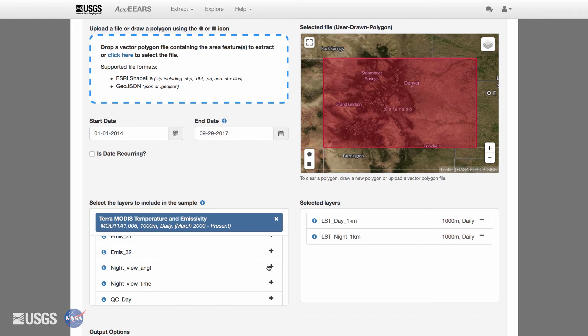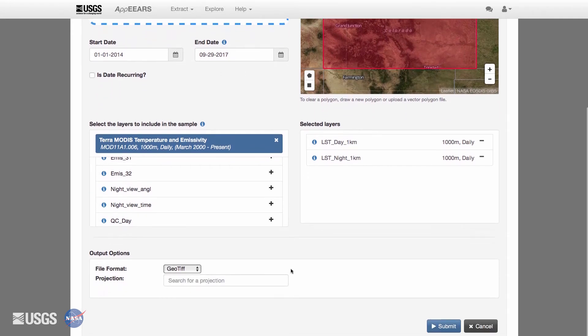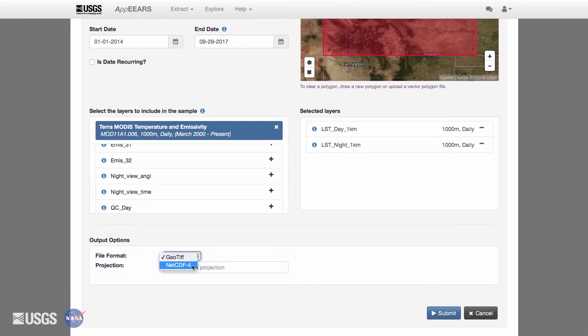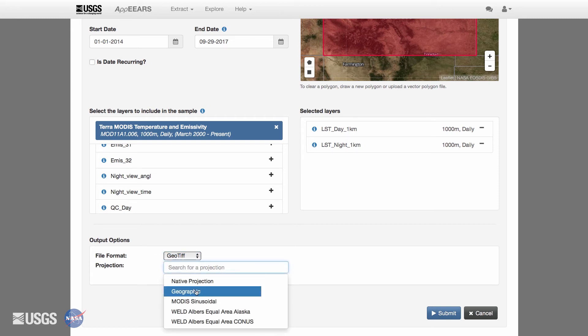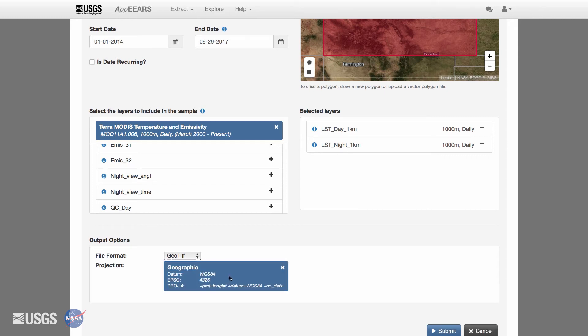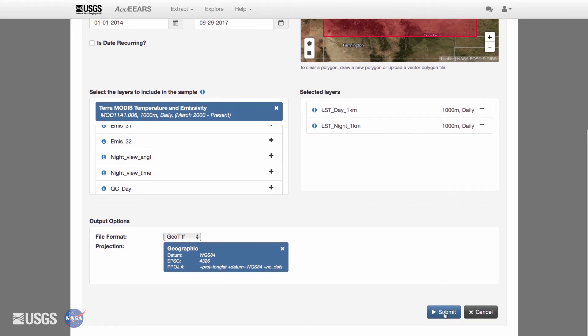APIRS Area Sampler provides you with a list of output options for your sample request. You can request the output files to be in GeoTIFF or NetCDF4 format for your requested products in either their native projection or reprojected to a list of coordinate reference systems allowed. All transformations use nearest neighbor resampling. If your region of interest spans multiple tiles for a requested product, APIRS will mosaic the tiles in order to generate your results. The list of projections includes all projections native to datasets available in APIRS.